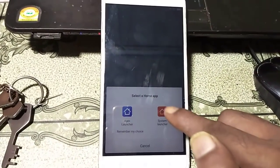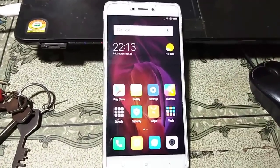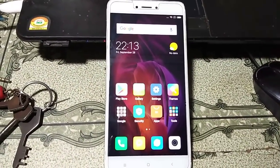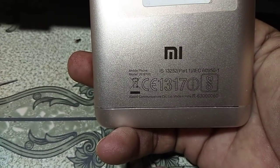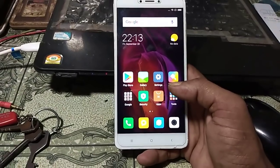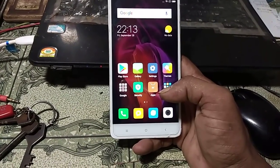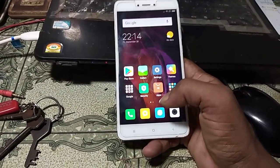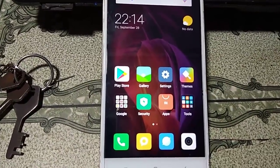Select System Launcher. You can see we have successfully bypassed the Gmail account from the Redmi Note 4. This is the Redmi Note 4 handset. If you liked my video, please subscribe to my channel and share the video with your friends. Thank you so much for watching.